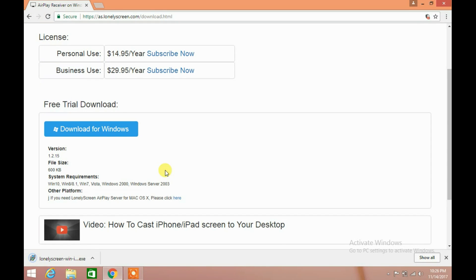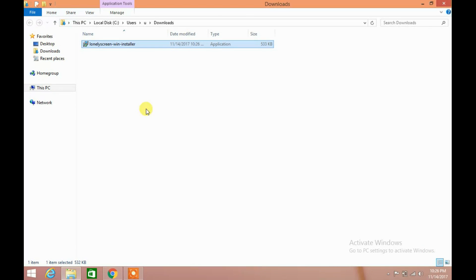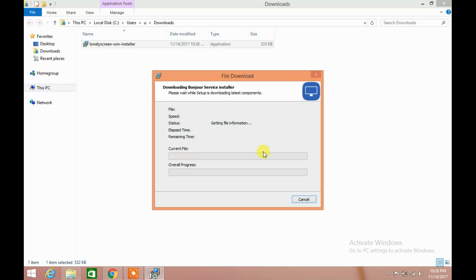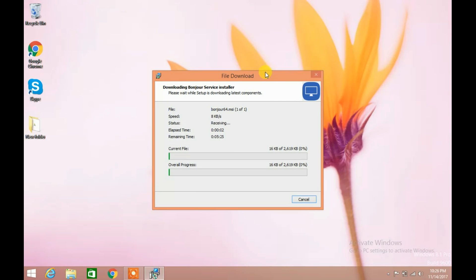Now it is downloaded. Double click on the LonelyScreen software installer. This might take several minutes, depending on your internet speed.